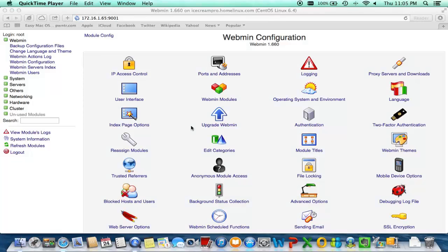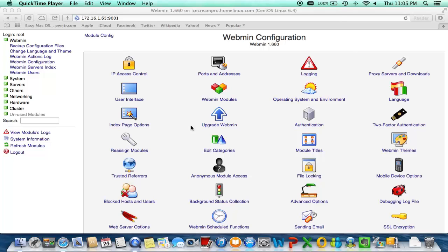What is up everyone? Today's video will be about an underrated module or program that some technicians or providers do not know about when you install PBX in a Flash. One of the biggest modules that helps me out a lot, especially with special builds, is Webmin.